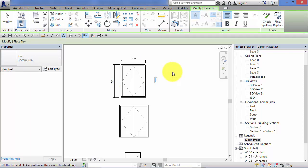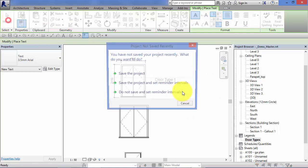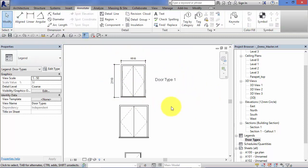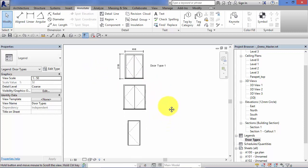We might want to add bits of text to say what type it is. Door type 1. We'll be covering annotation detailing in much more detail later on in the course. But for now just to show you that you would obviously embellish this legend with annotations, maybe some leaders here, maybe some text notes, something about its finishes.